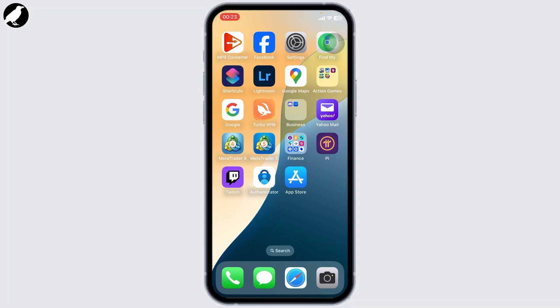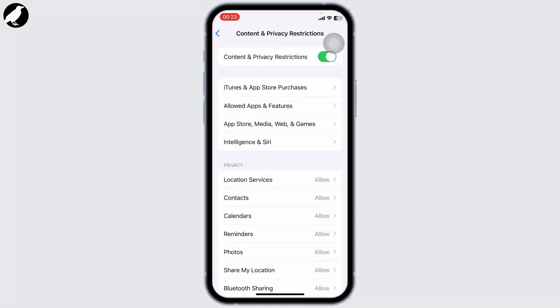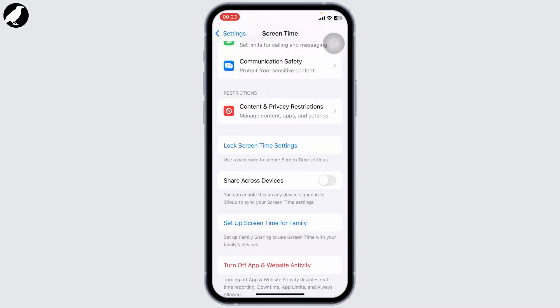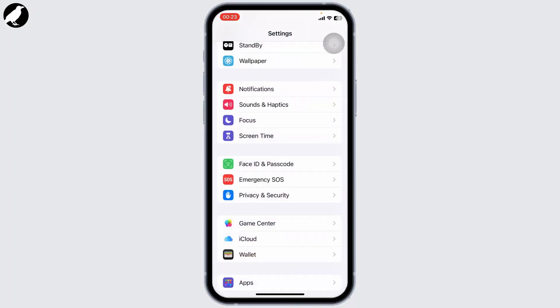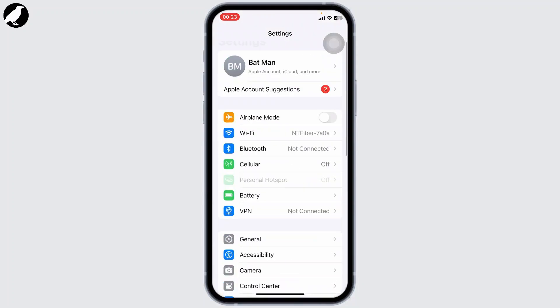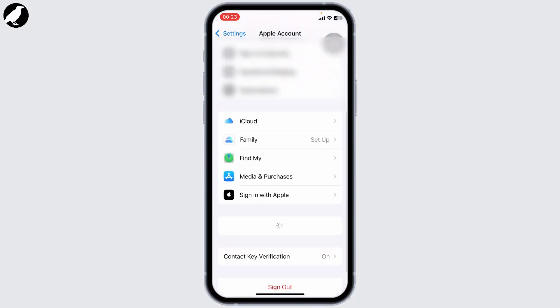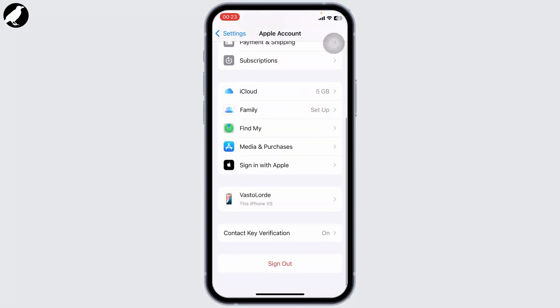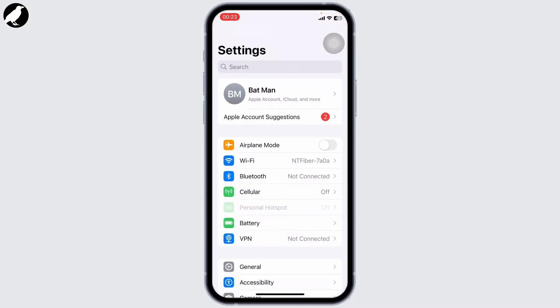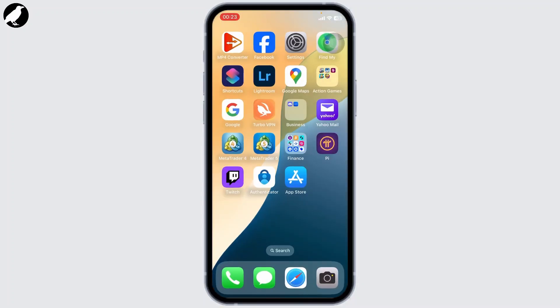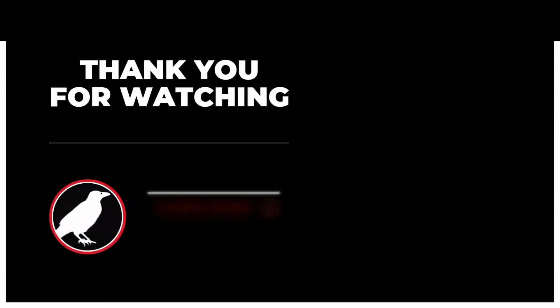Head back to your Settings, go to your Apple ID, and tap on the Sign Out button. Sign out from your Apple ID and log back in. With that, your problem should get fixed. Thanks for watching guys, that is all for today's video.